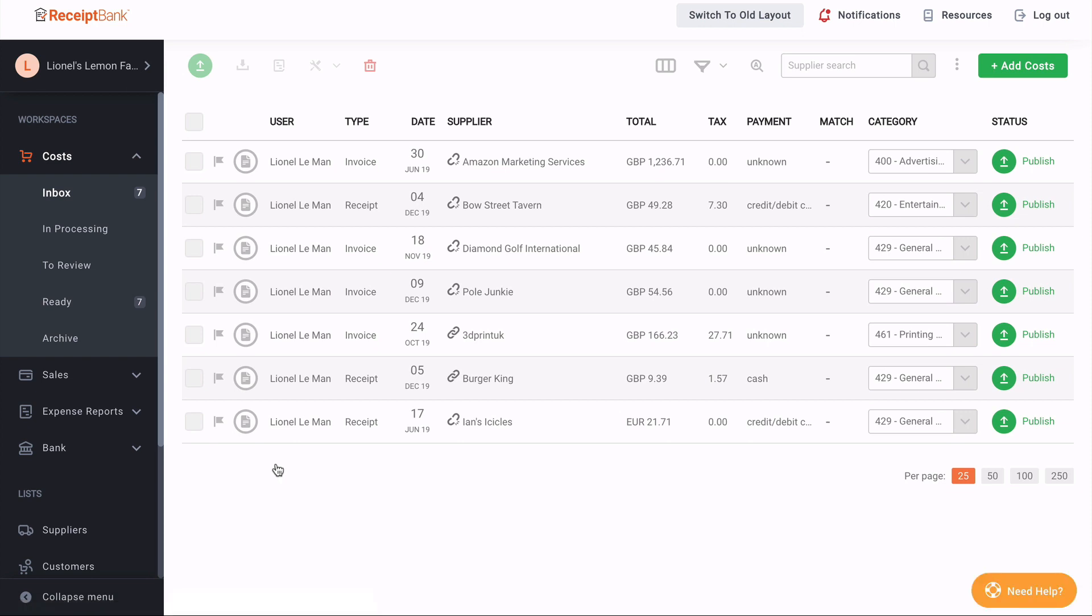So rather than being laid out along a horizontal navigation, all your workspaces are now figured in the sidebar for easy access. If we look along the side there, we have costs, sales, expense reports, and bank. And if I were to click the arrow next to it, I can see the expanded view of the different sections of that workspace.